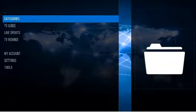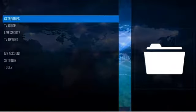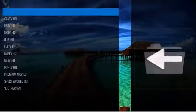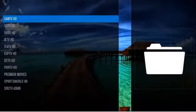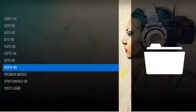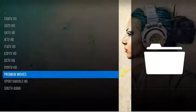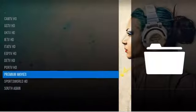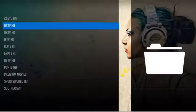Let's start off — we'll click Categories and show you how this is set up. This is going to give you a list of all the countries: Canada, U.S., U.K., Ireland, Italy, Spain, Spanish, Germany, Portugal, the premium movies, Sports World, and South Asian — Pakistan and India primarily.